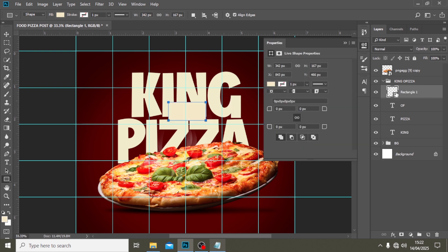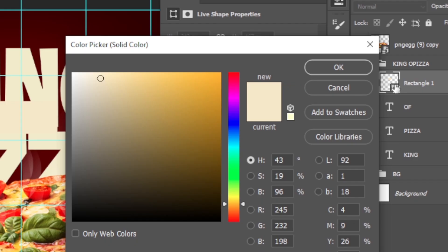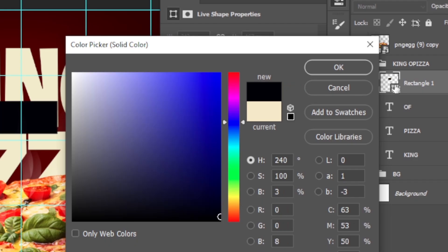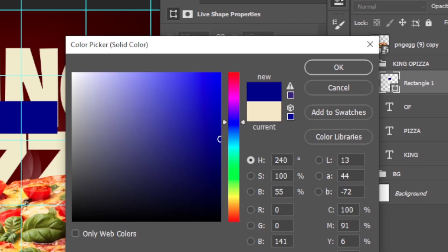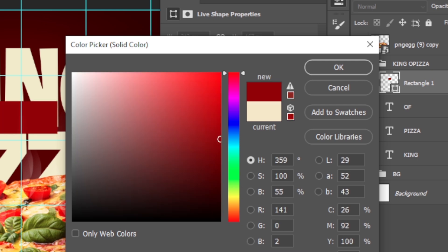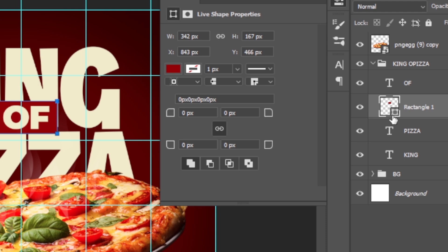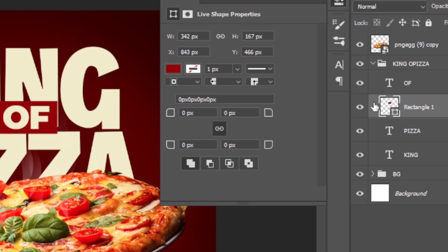I'm going to click on the Rectangle tool and draw a shape there. I'll double-click it and give it the color code #8d0002. Then I'll drag it underneath 'OFF.'